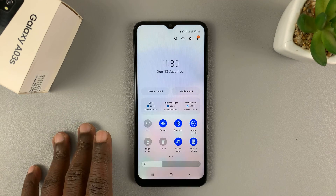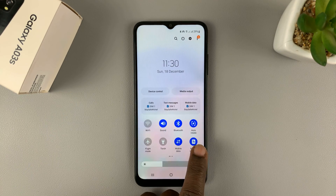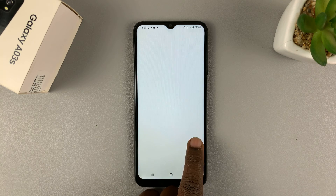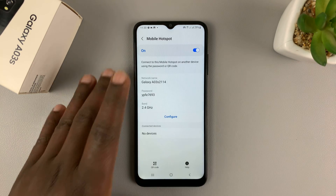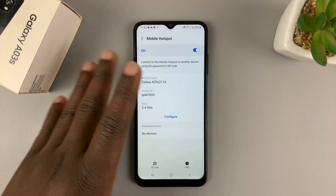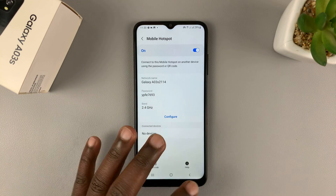Now, if you want to tweak a few things, you can touch and hold on that icon. And that's going to take you to the mobile hotspot configuration page.